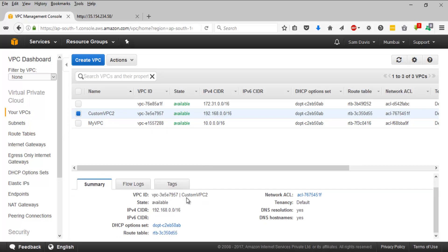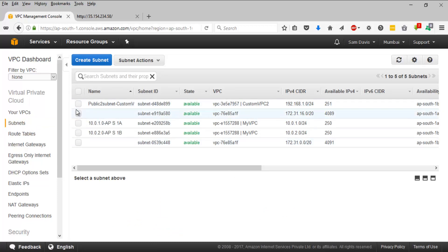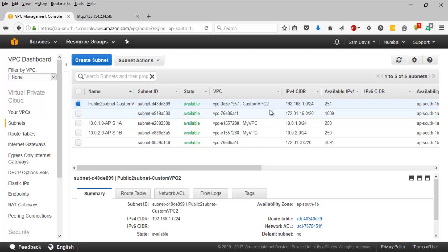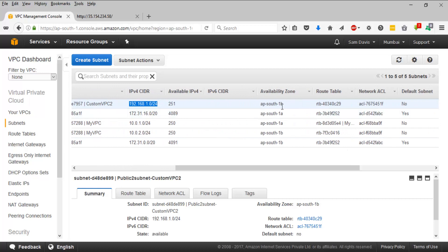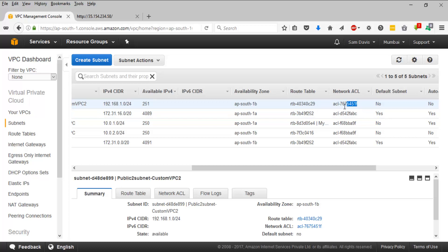Let's look at what items got created — this is quite different from manual VPC creation. Since we used the wizard, most things are created automatically, including the internet gateway. Go to Subnets and take a look. Here we have the public subnet created with the name we gave in the wizard. From the IPv4 CIDR block range you can clearly see it belongs to our custom VPC2. There are 251 addresses available, and since we provided no availability zone preference, Amazon placed it in ap-south-1b.